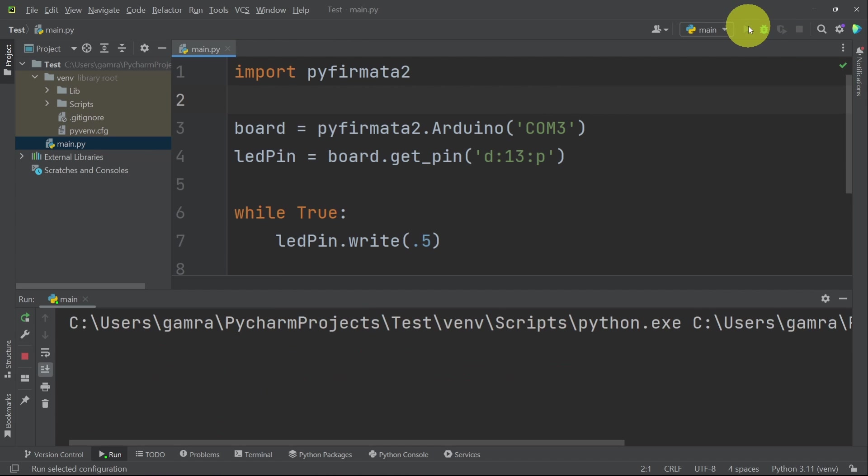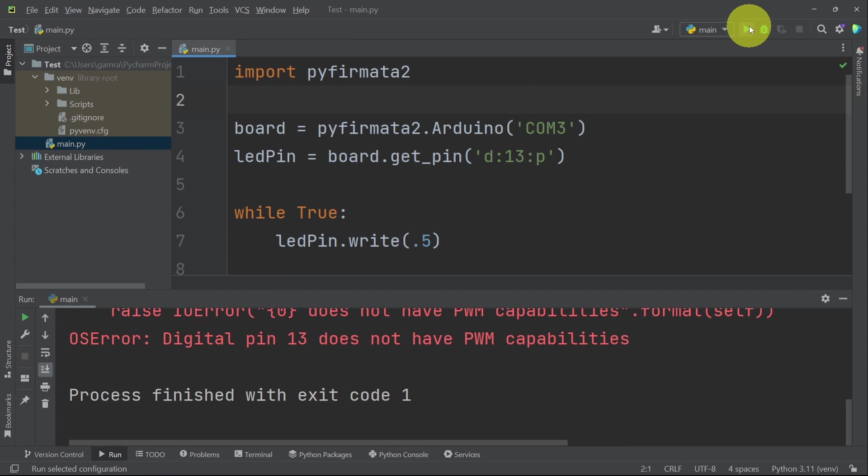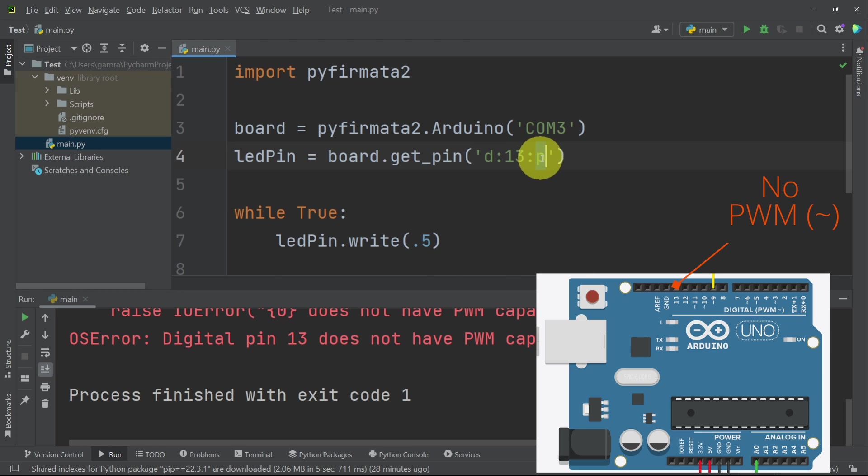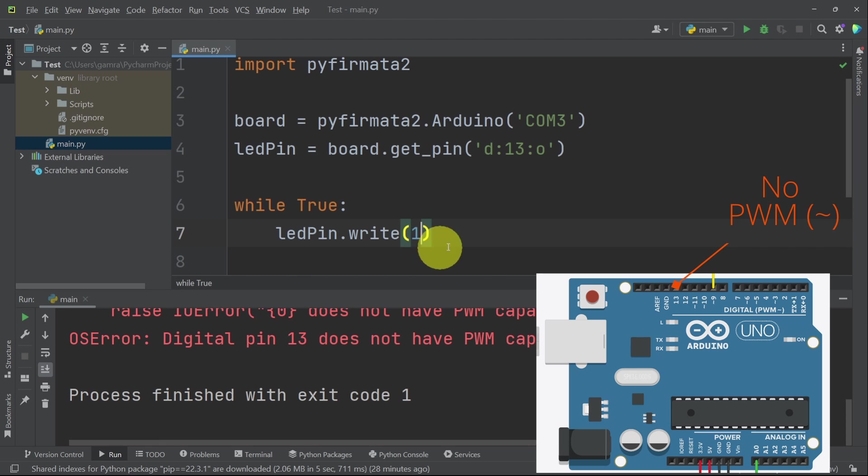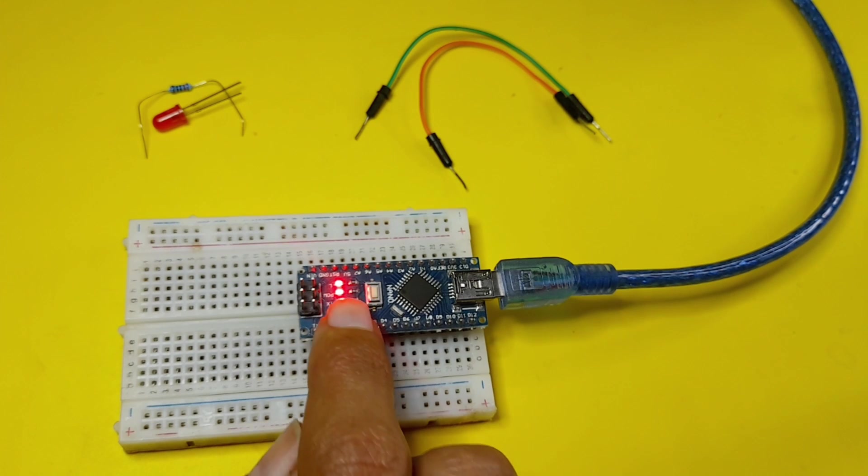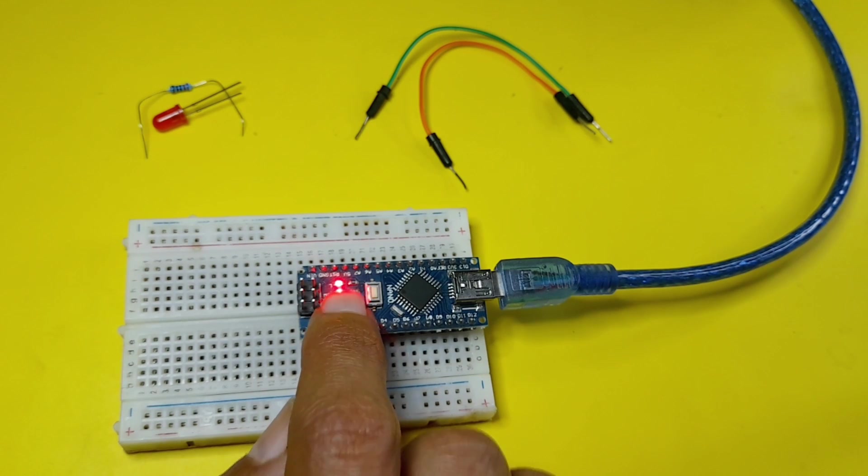Now we can give it another try. The pin number 13 does not have PWM capabilities. We can use it as an output pin, and pass in 1 to turn it on, and 0 to turn it off. And yup, it is working. The LED is on.